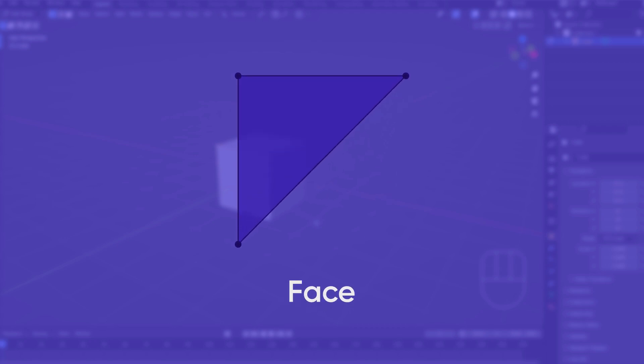Faces are flat planes composed of three or more vertices as corners. Faces are the only components displayed in 3D.